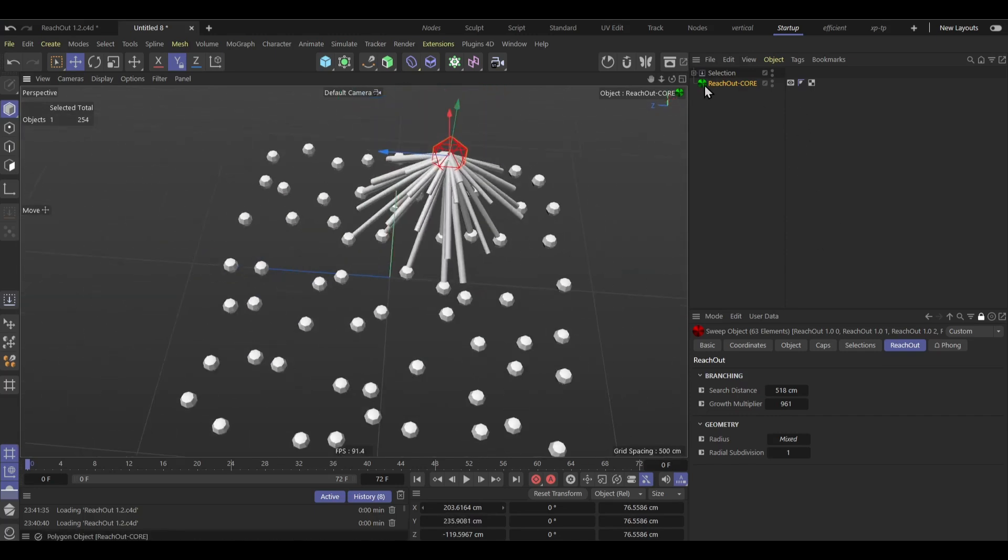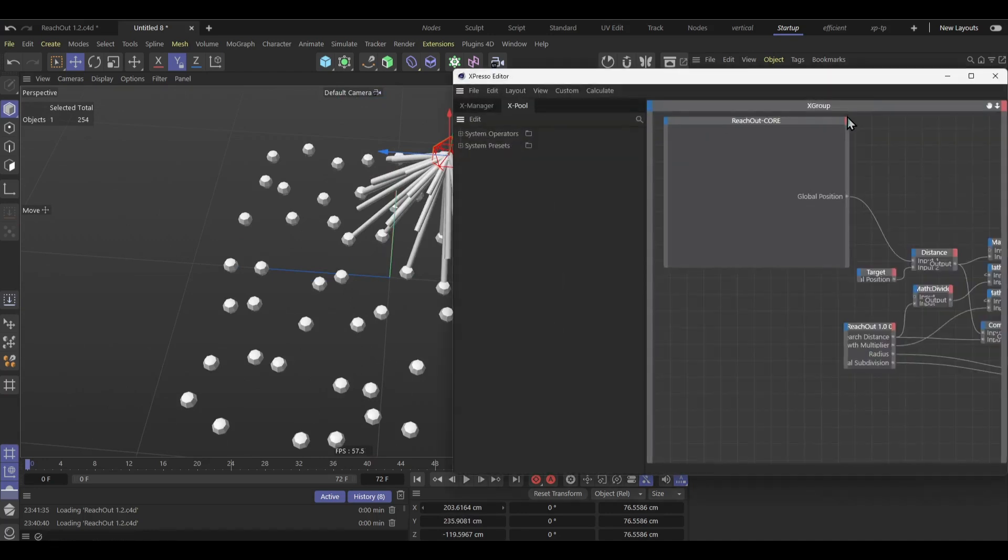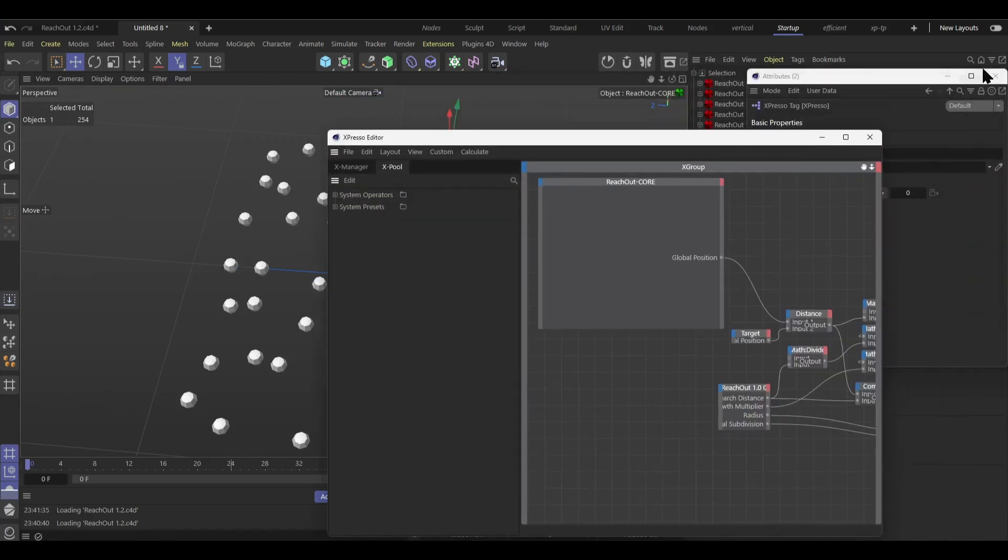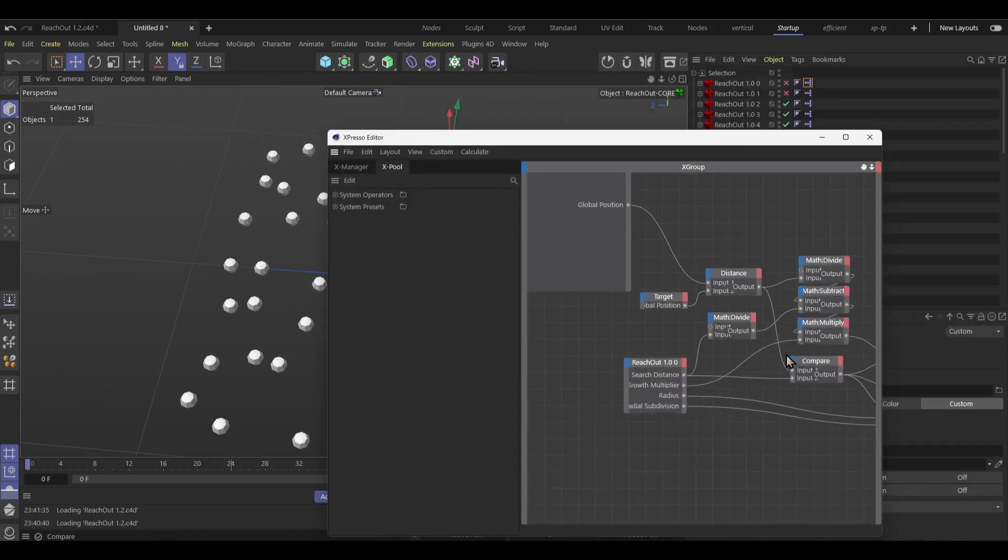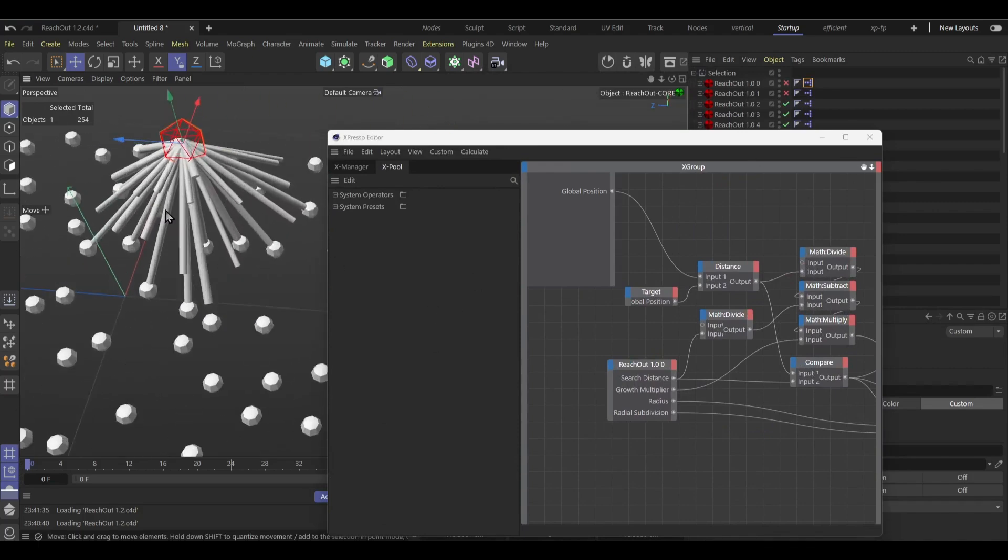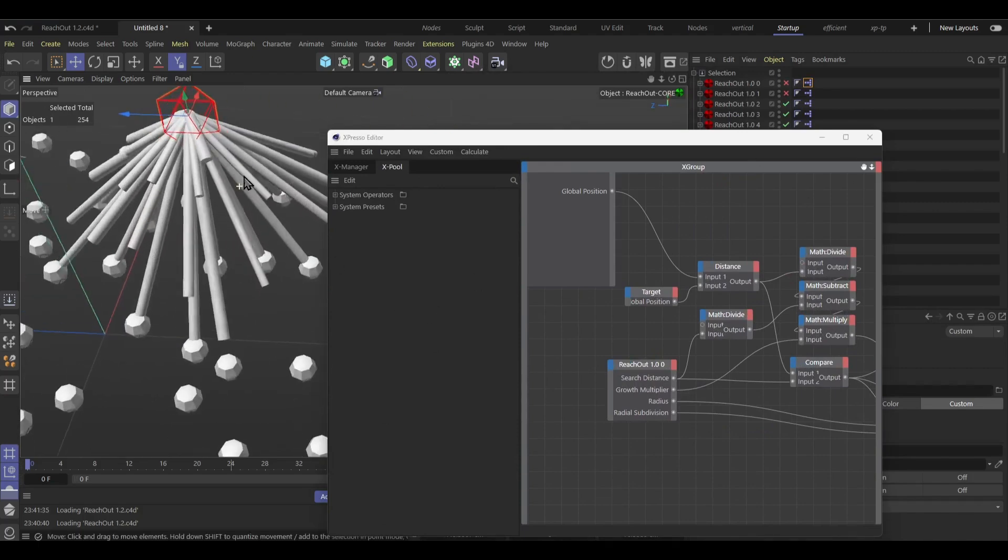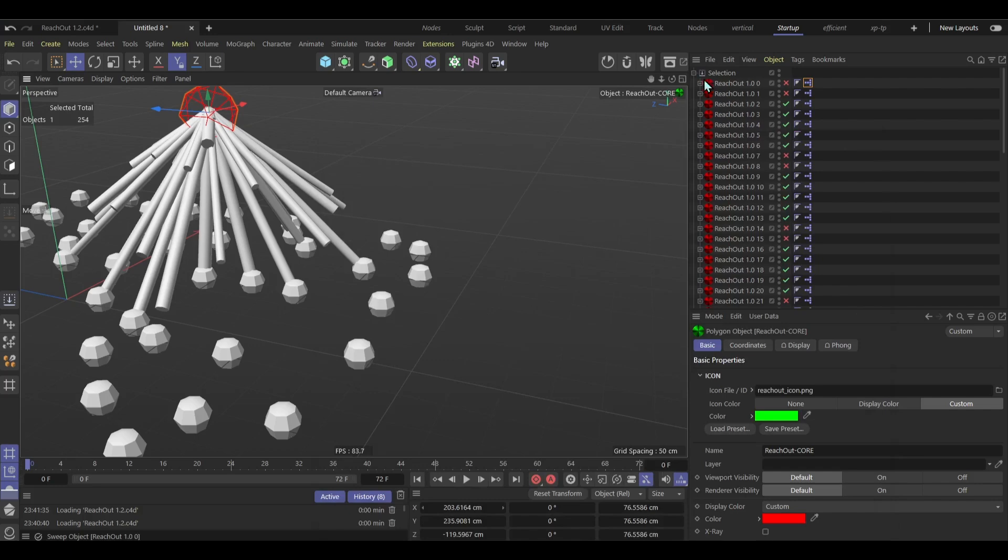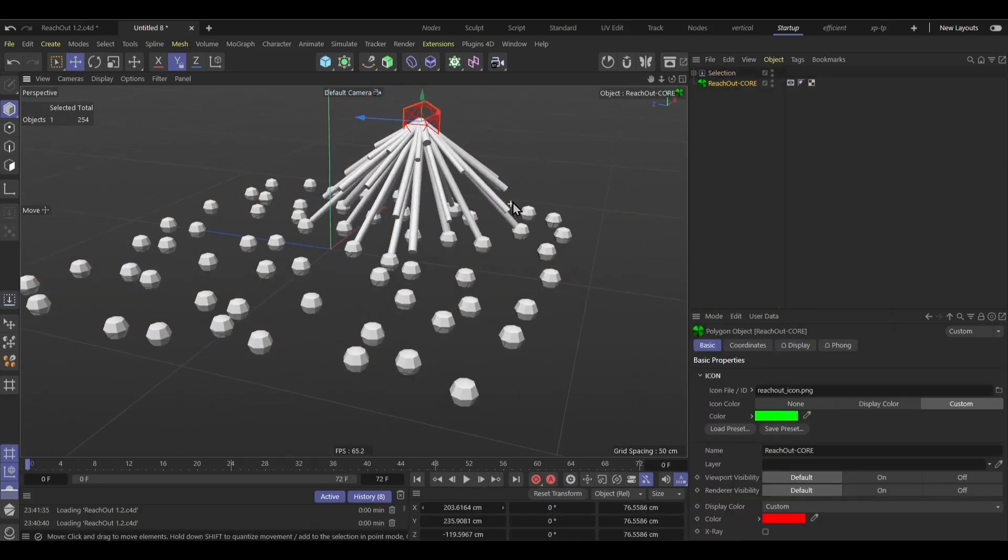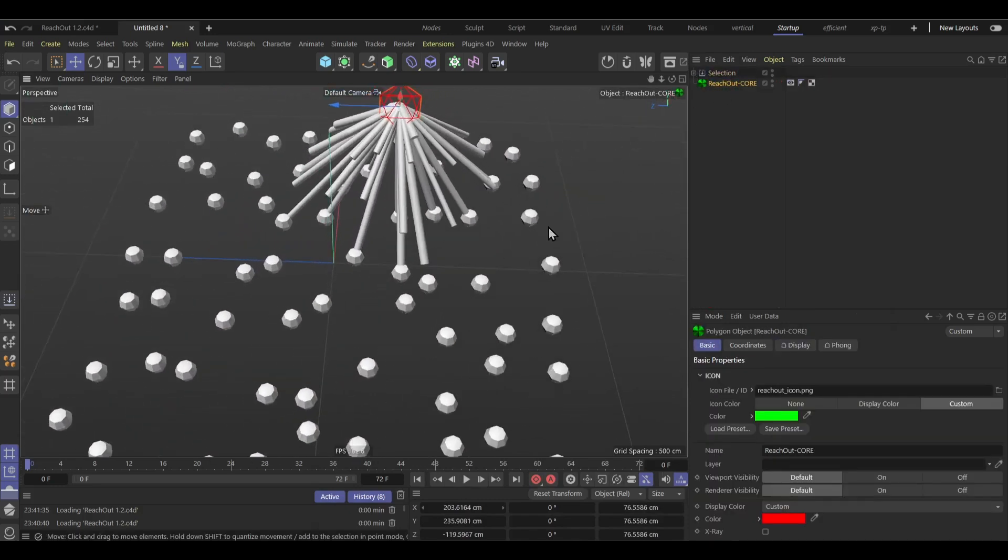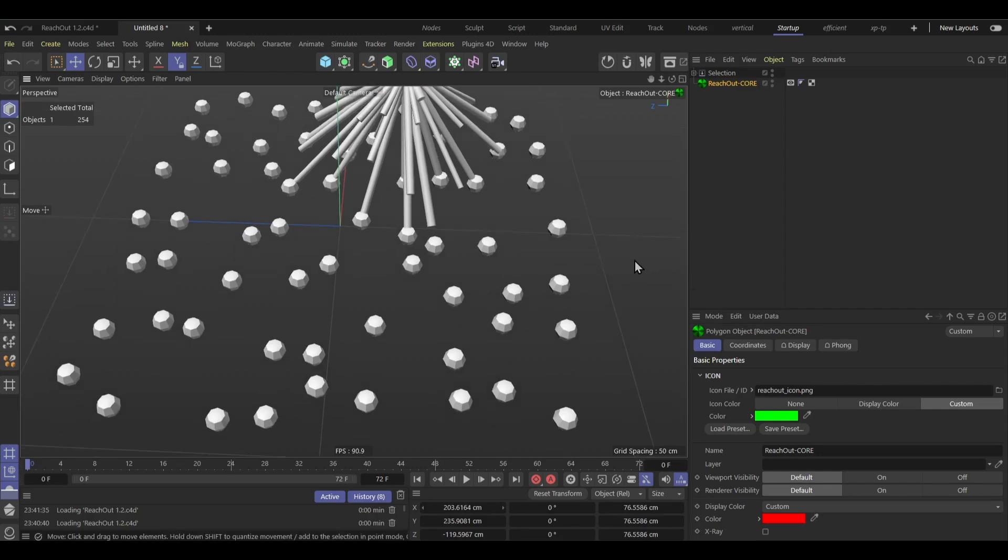But yeah, once you know like the basics of these expresso stuff you can pretty much just do anything you want. You can displace the splines, you can do whatever. This is just kind of the basis, right? So yeah, I think that's it for this quick, well not really quick, but yeah, that's it for this little introduction. And yeah, thanks for watching.